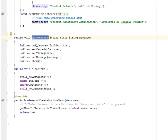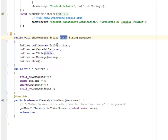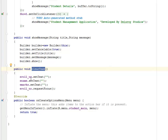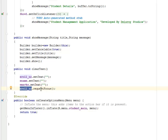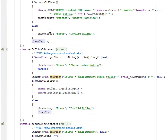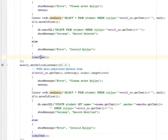The showMessage method takes two parameters: title and message. It creates a new AlertDialog Builder, sets the cancelable flag, sets the title to the title parameter, sets the message to the message parameter, and then shows the dialog. The clearText method clears the roll number, name, and marks fields and requests focus on the roll number field. This clearText method is called after the add query runs and in other operations as well.